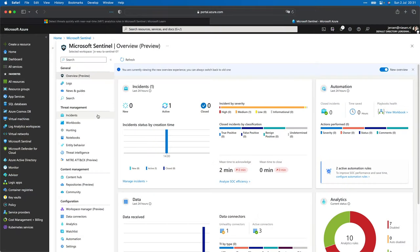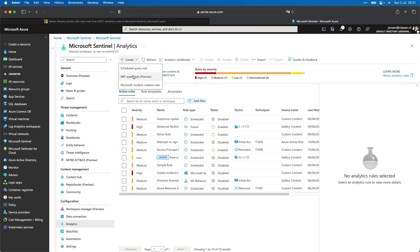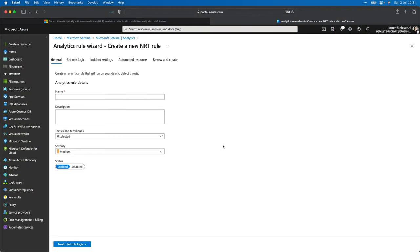Let's switch over to my Sentinel environment and I'll show you how we can create a near real-time rule. Here we are at the Sentinel workspace. If we go to Analytics and click on Create, there's an option for near real-time query rule. Near real-time query rules are, however, still in preview. That means Microsoft can change things and it's not fully generally available yet, so keep that in mind. I will create a near real-time rule for the break-the-glass account scenario — I have that account set up in this environment, and as soon as it gets touched with a sign-in, I want to get notified.